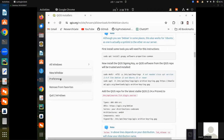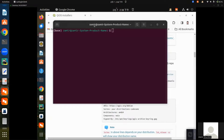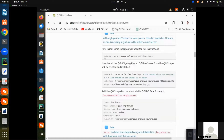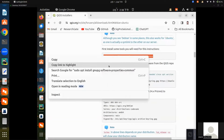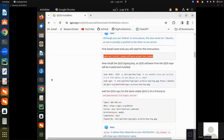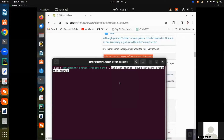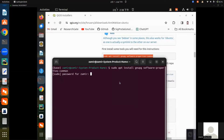Here you can see there are different commands. Open your terminal, then copy the first line of command and paste it here. Give your password.